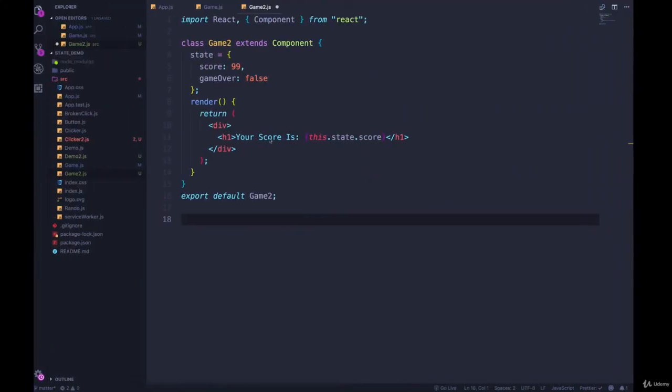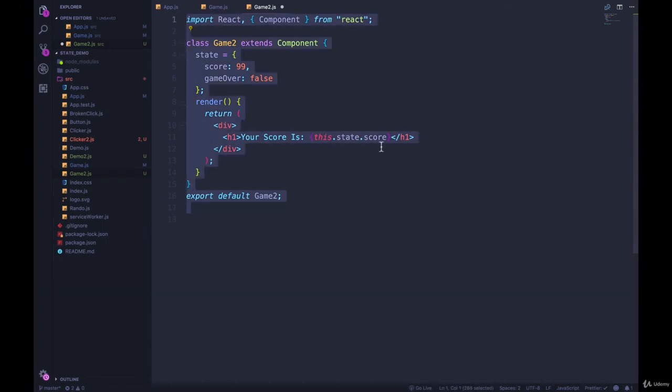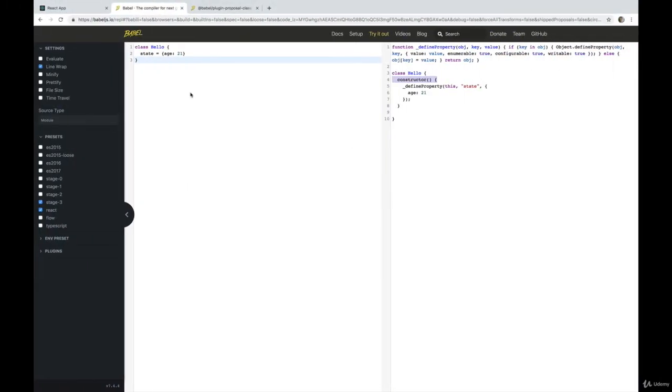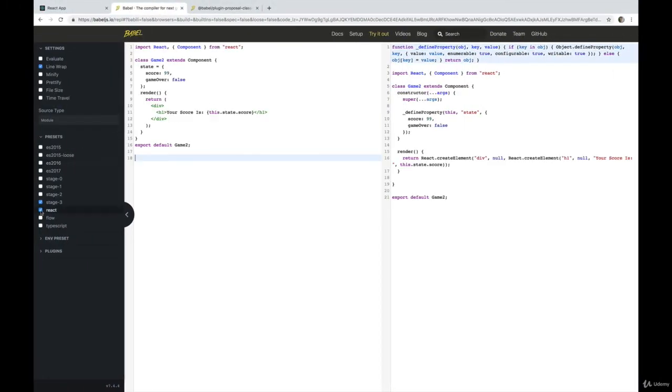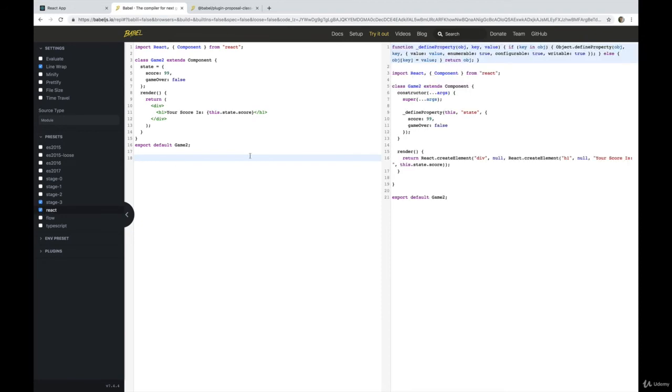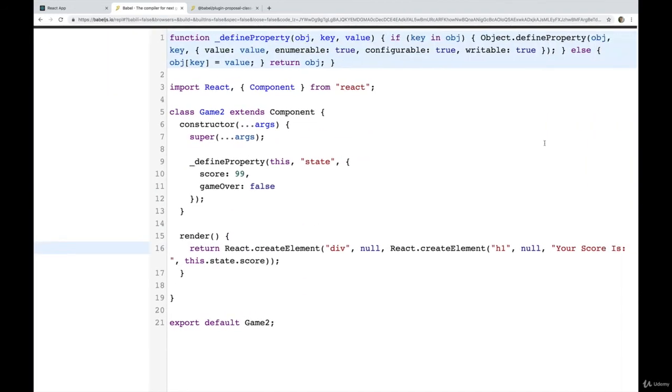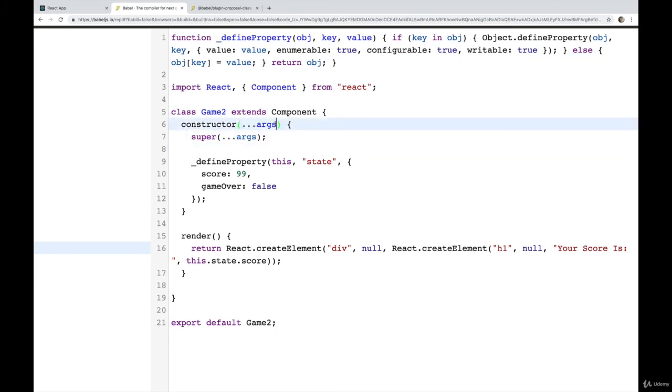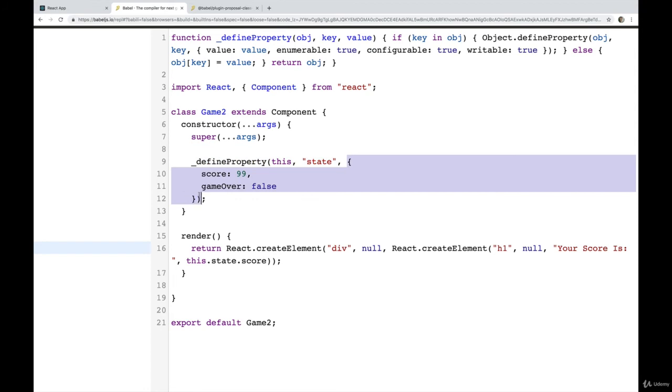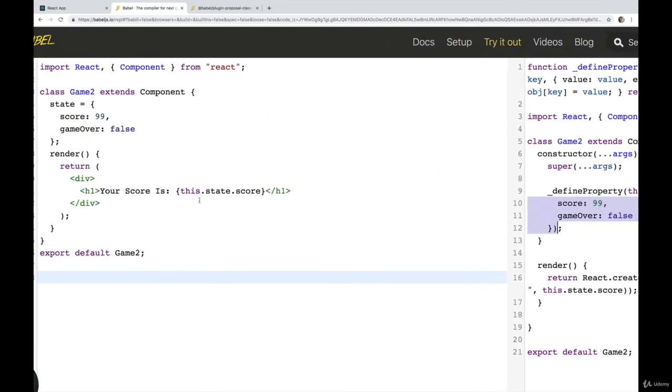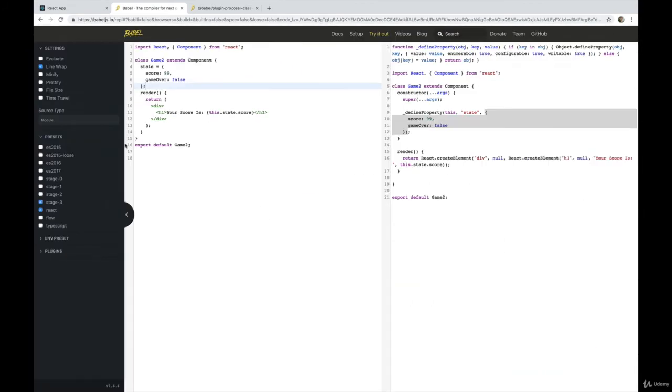Let's actually take the full react component here. And come over here, paste this in, you'll need to make sure you have react enabled here. You can see right there, constructor, it calls super with the arguments from our constructor, which we usually call props, the name doesn't matter. And then defines property using this state, and then that object that we initialized here. So it's just a shortcut.